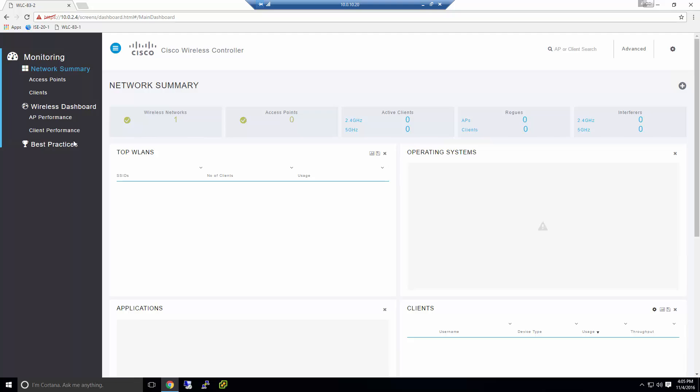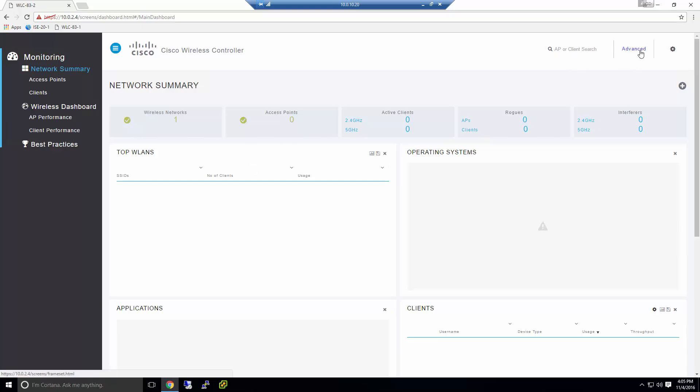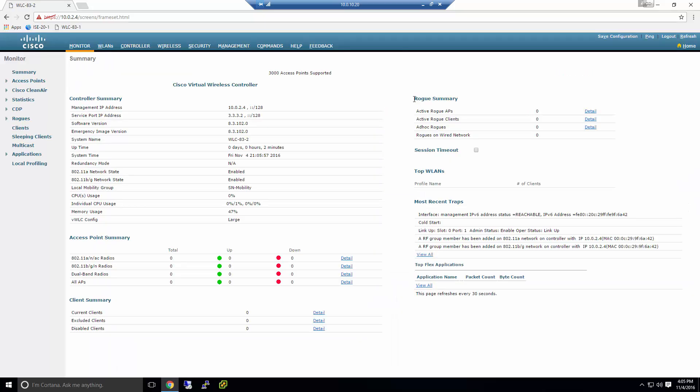And now you're going to be sent to this new interface that Cisco has. Very cool, very sleek interface. However, it's not where we're going to be doing most of our configuration here. Over on the top right, you see the advanced tab. You hit that. And you're going to be presented with the original wireless LAN controller interface. It's a good interface. I really like it.